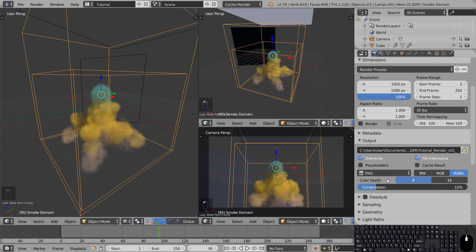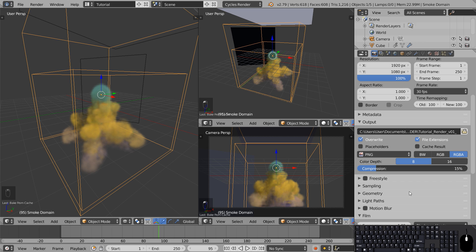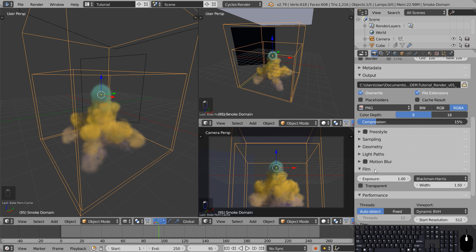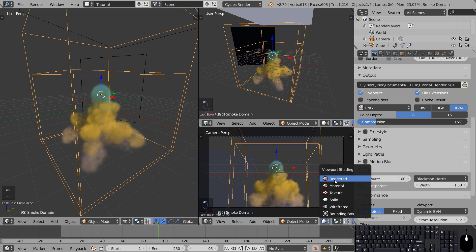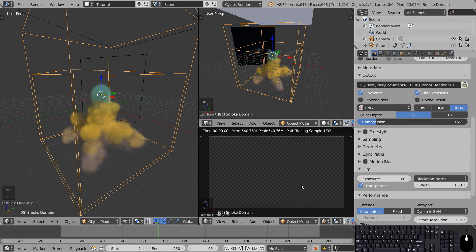Set the file format to PNG and the color channel to RGBA. This includes the alpha channel which makes it possible to render the smoke with transparent background, which again is really useful for compositing. To get the transparent background scroll down to Film and hit Transparent. You can see that the render viewport also changes.